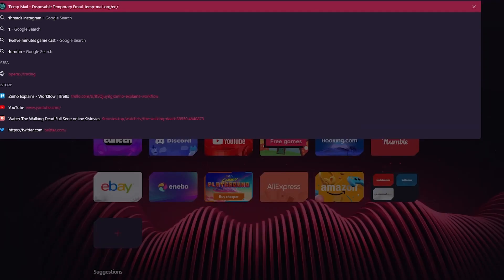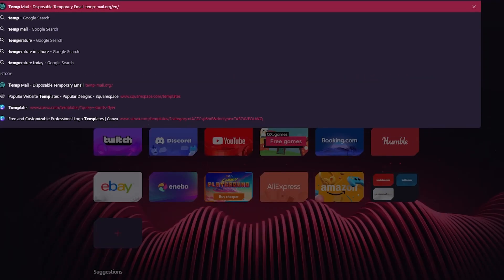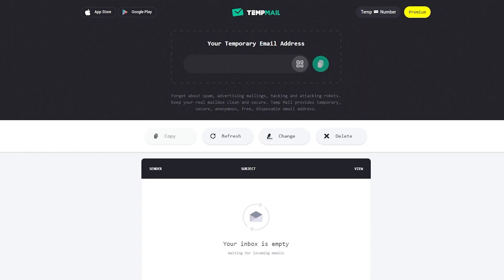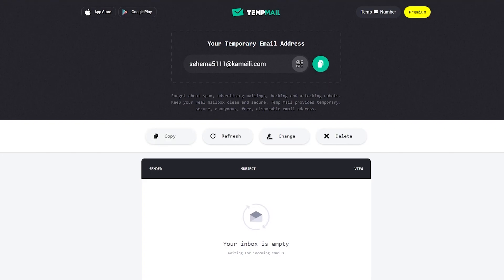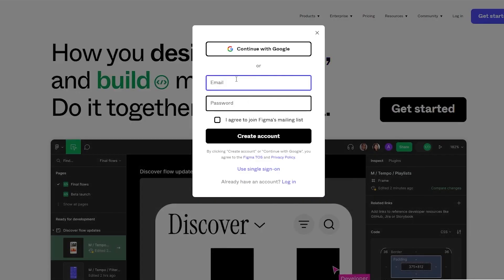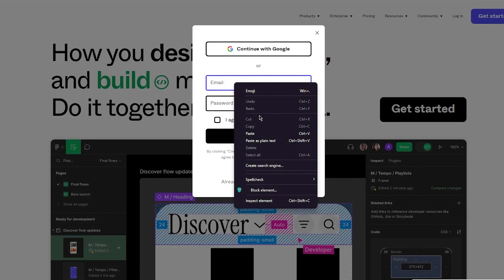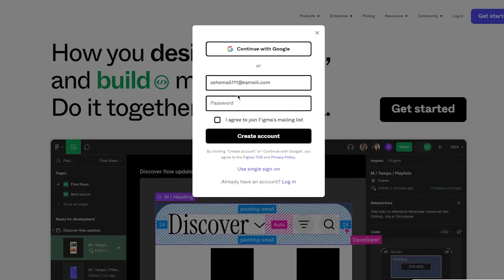Now obviously you don't necessarily need to follow this step but I do this because I just prefer doing this. So basically to start things off what I'm going to be doing is I'm going to be using a temp mail. So here I have copied my temp mail, you're going to go ahead and paste it over here.